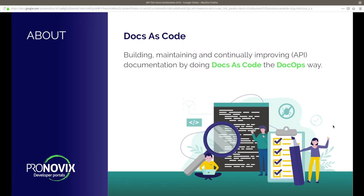In a nutshell, docs as code means that you are adapting to the tooling and workflow of your developers and using the same techniques, or closely related techniques, to improve your documentation. If that sounds really technical to you — maybe you are more a product owner and not a developer — don't be scared. We will look into that and it will be fine.